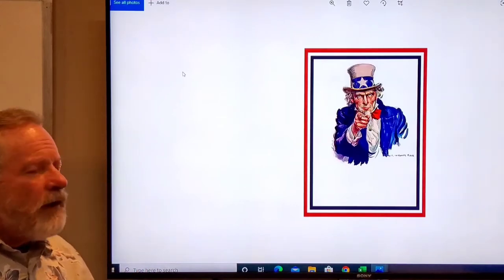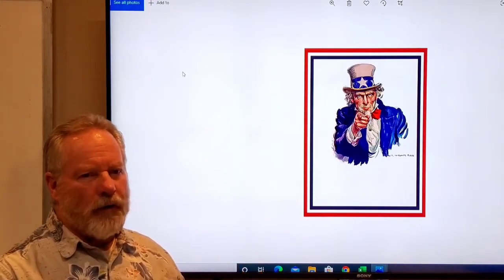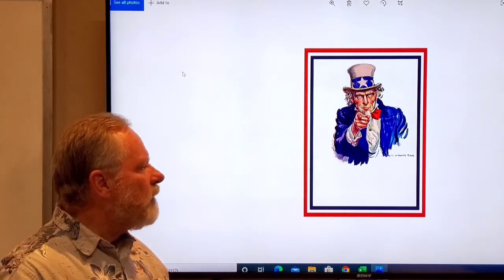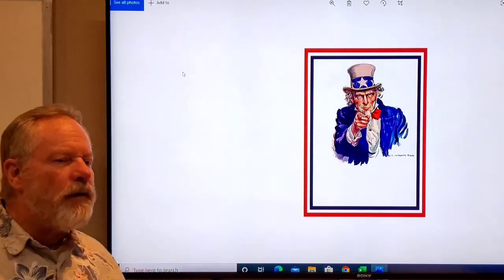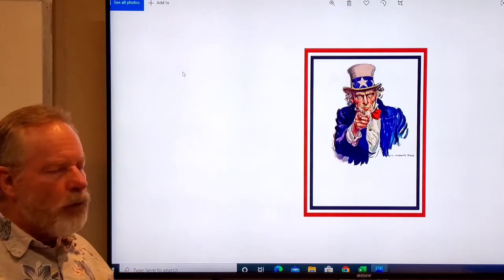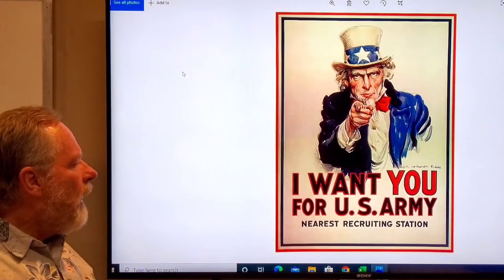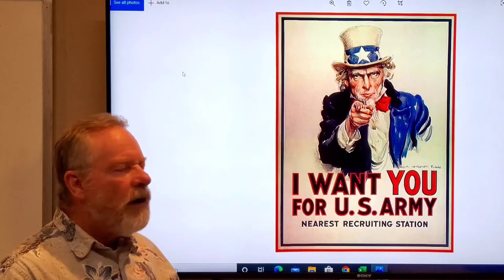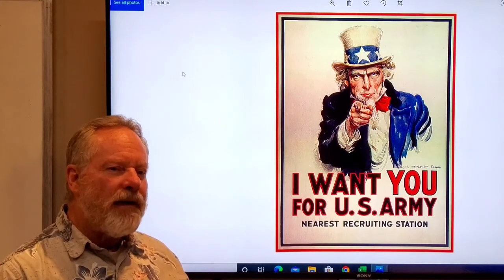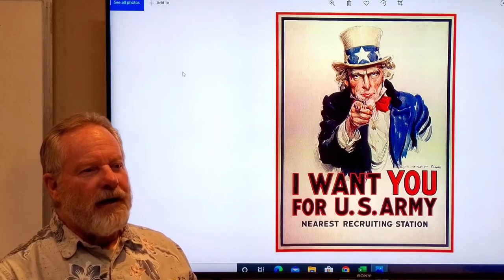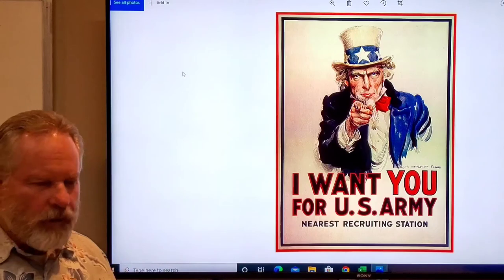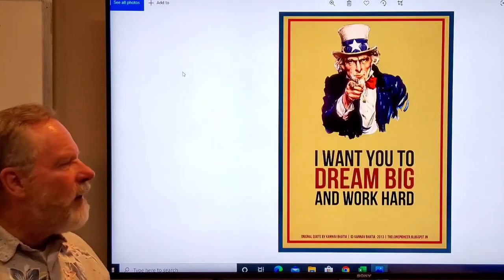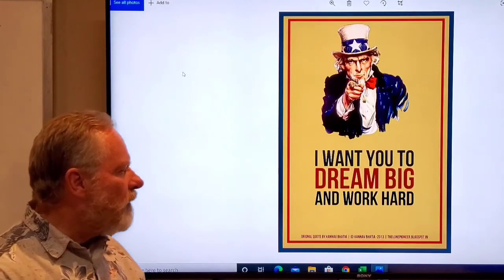This is a very well-known poster. This painting was done for the government and they wanted to use it as recruiting for World War I. They said I want you for the U.S. Army. What's happened is this is a poster that has created its own life through parody. I want you to dream big and work hard.